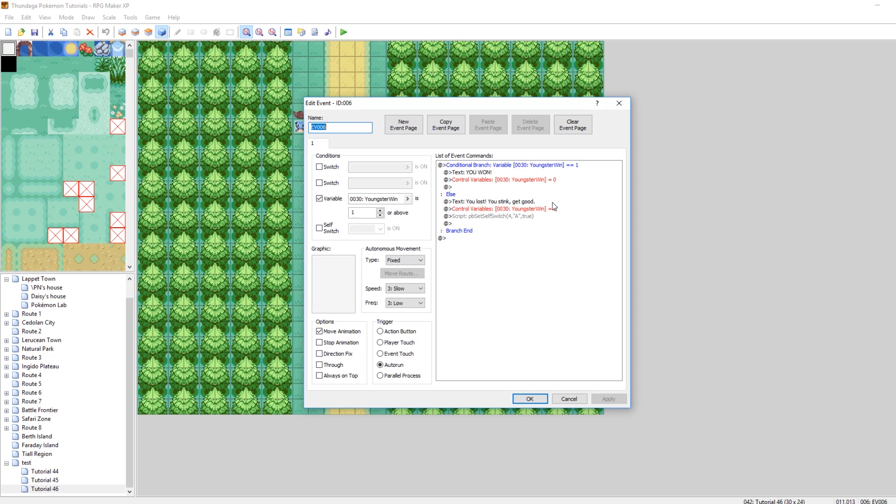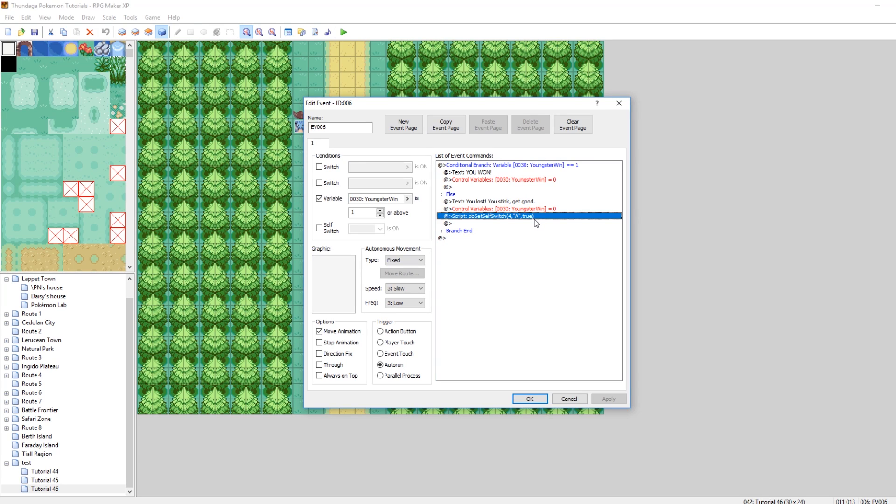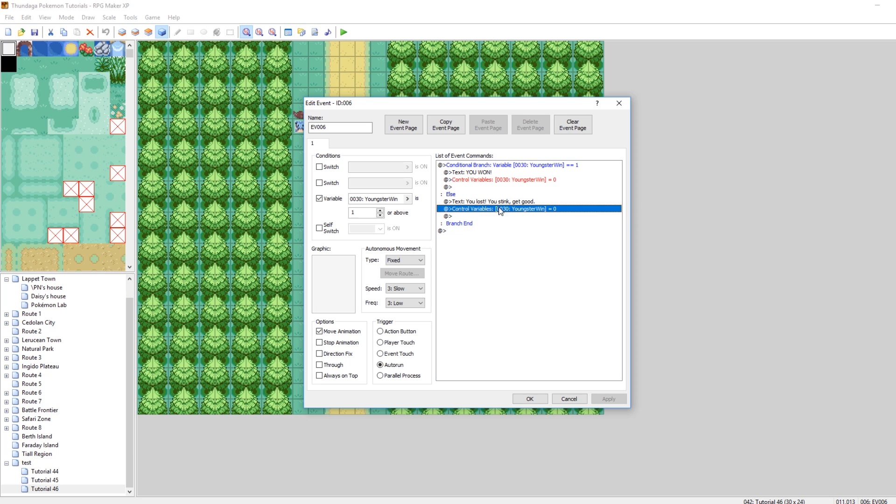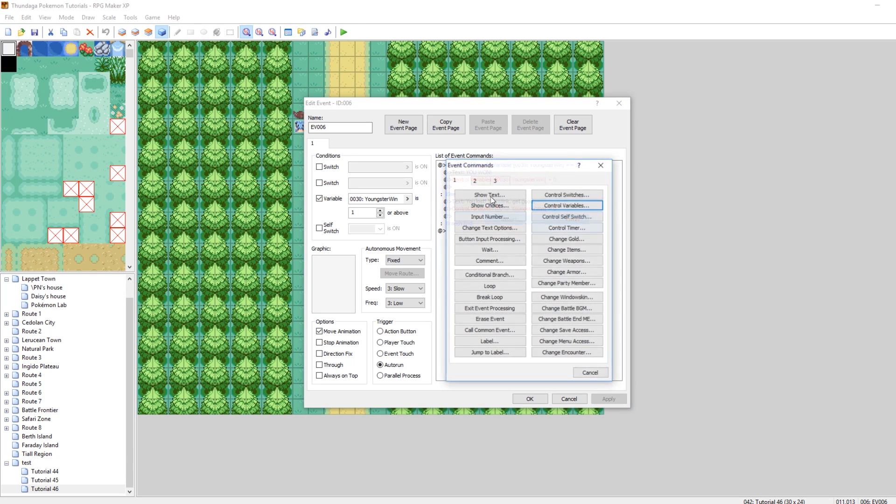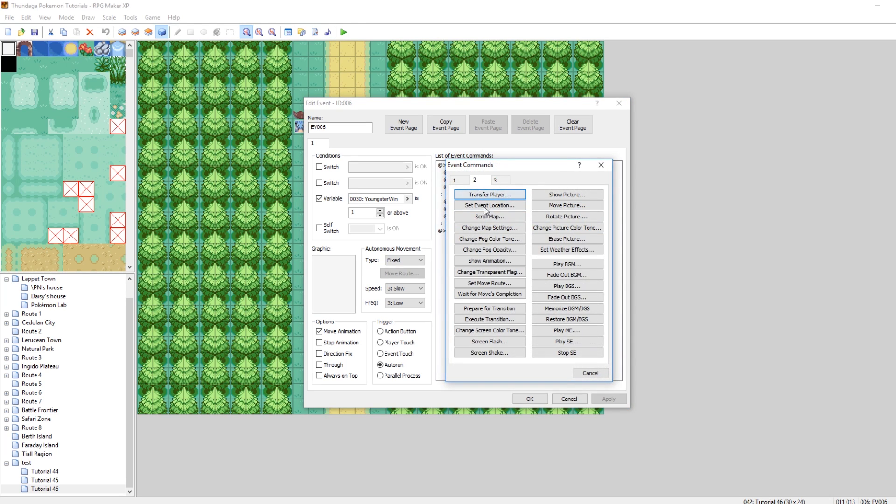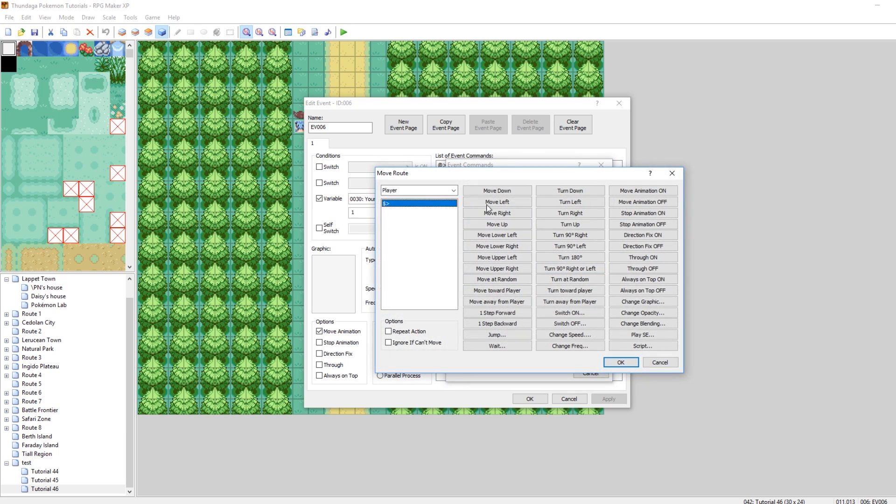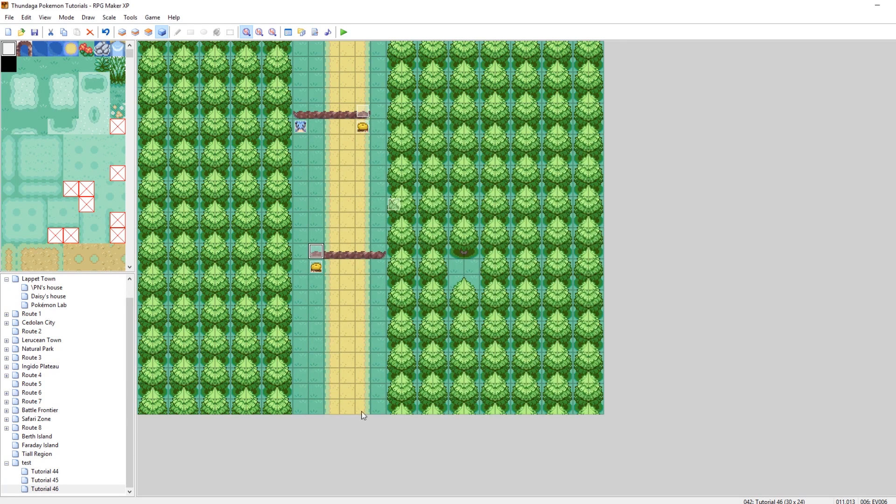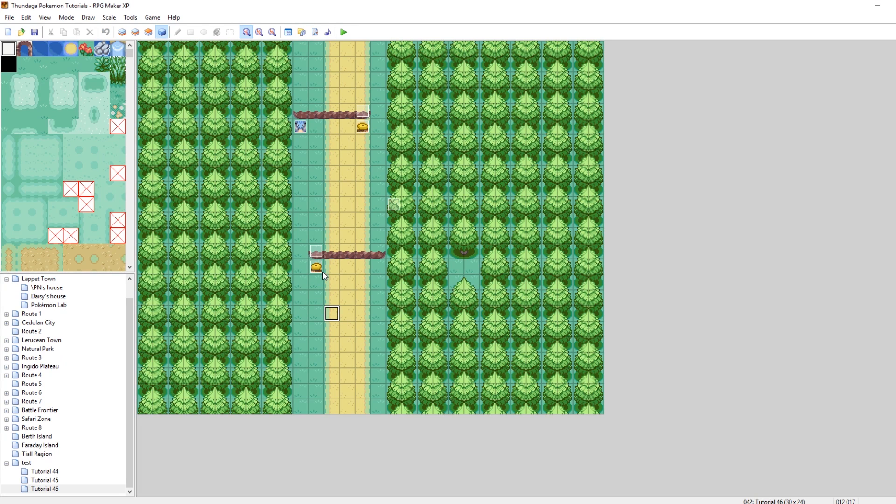Instead, when you talk to him, he'll just say, you can't get a trainer event simpler than me. Easy. Cool. So, now, when you win, it'll say you won and set youngster win equal to 0. And if you lose, it'll say you lost, you stink, get good. It'll set youngster win to 0 again. And then it'll set the self-switch of our youngster to on. So, if you win, you won't fight him again. And if you lose, you won't fight him again. If you want to change that, what you could do is get rid of this self-switch. So, now, I will fight him again. And let's make it so that way, after he says get good, it actually moves the player. So, let's set the move route of our player to move down. Cool. So, now, let's assume we're from below walking up. If you can't beat this guy, he'll tell you to get good and push you down. So, let's test it. This should be pretty easy to test.